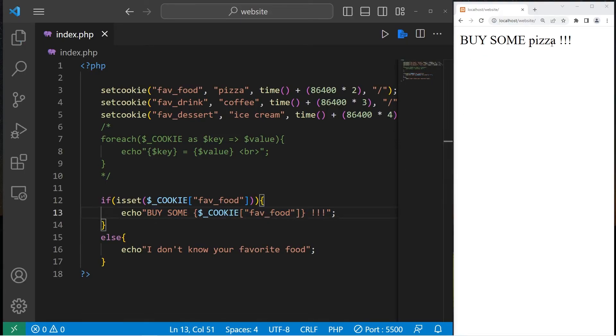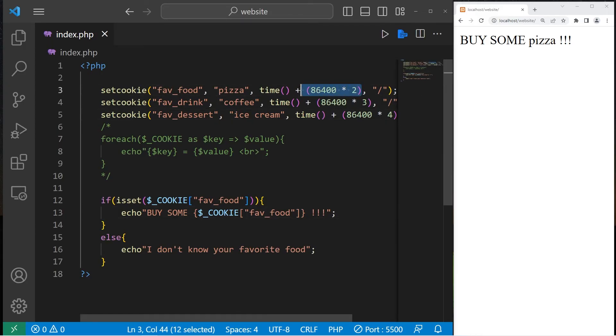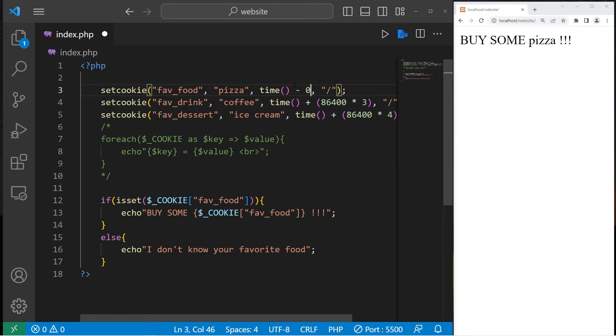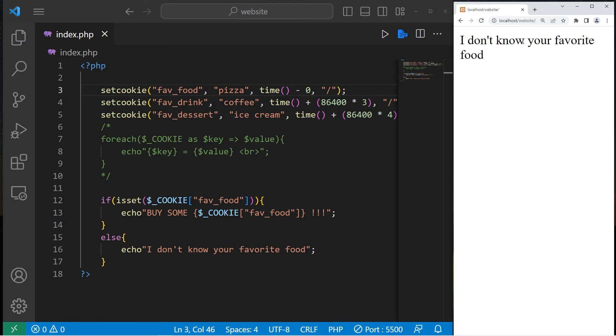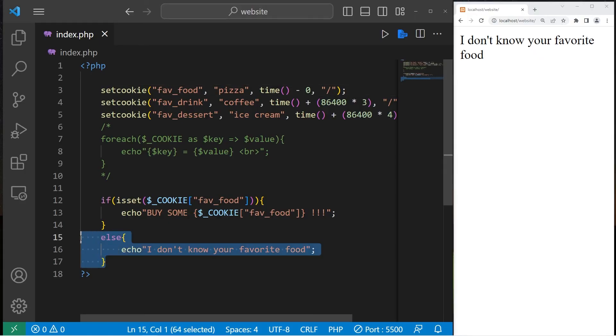If our favorite food key has a value that's set, we'll display an advertisement for their favorite food. Buy some pizza. If this cookie wasn't set, I'll let it expire by setting the time to minus zero. I don't know your favorite food. This cookie isn't set. We will execute the else clause.